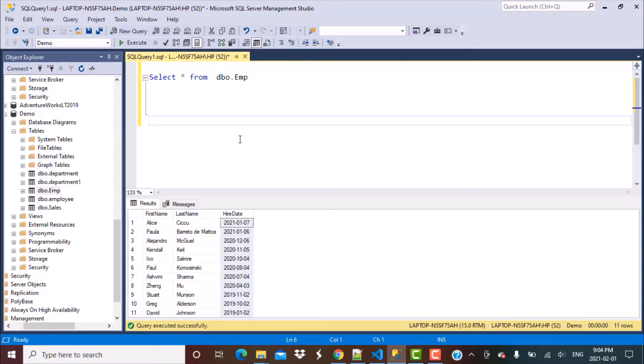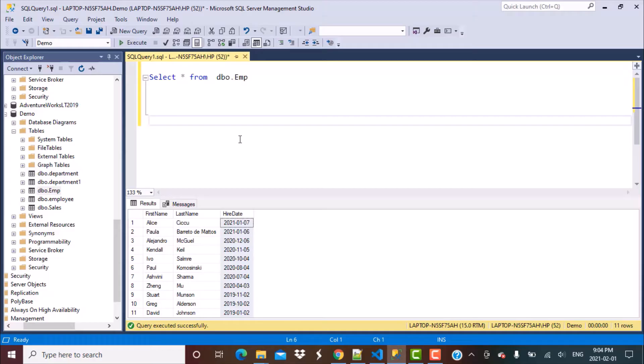Hello everyone and welcome to another SQL query training session with Learn at NoStar. In today's video, we are going to write a SQL query to find out how many employees were hired by a company in the last N months. So let's get started.